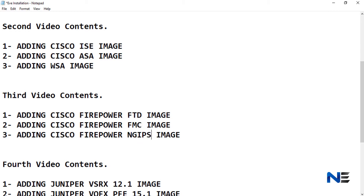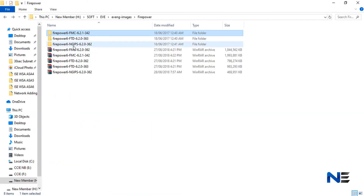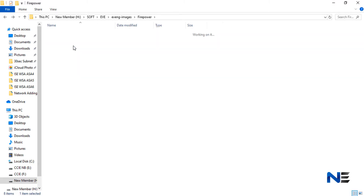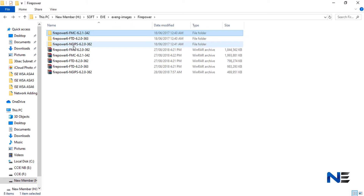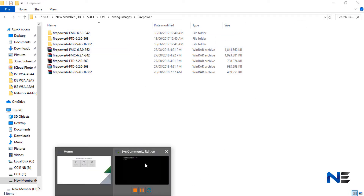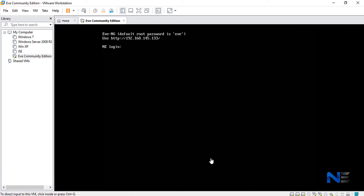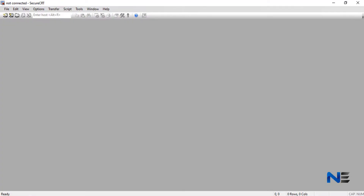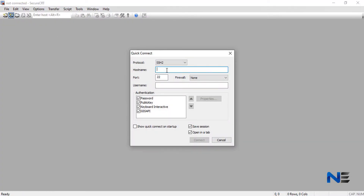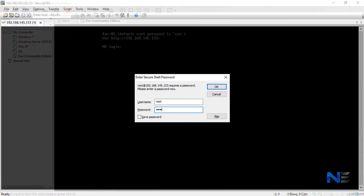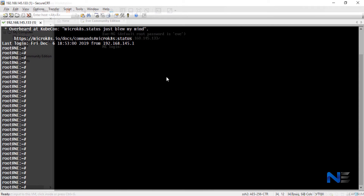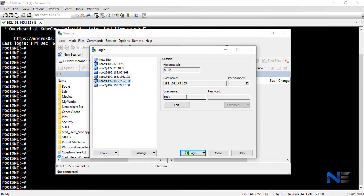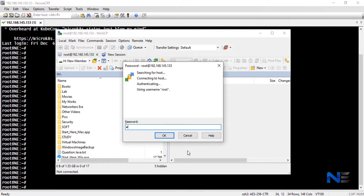In EVE, we need images for that. I have the NG IPS image, FTD image, and FMC image. Let me take access of our machine first — SecureCRT to 192.168.145.133, root.